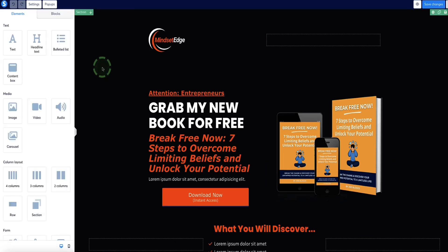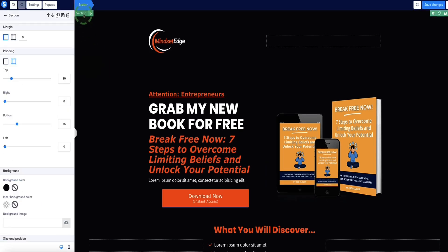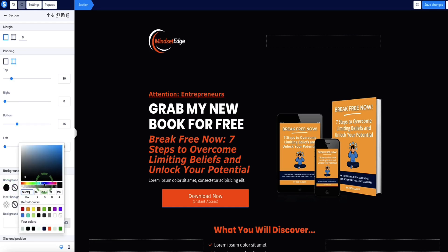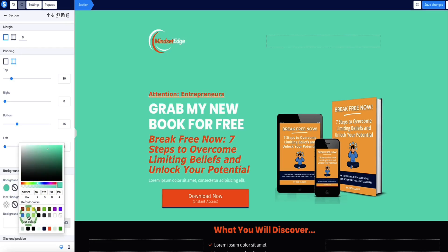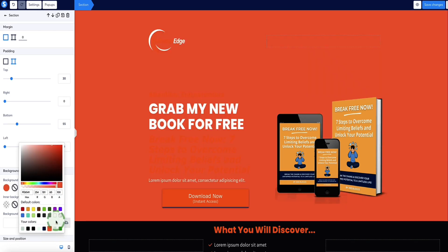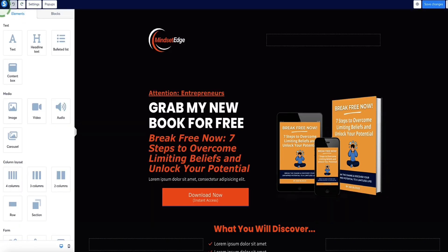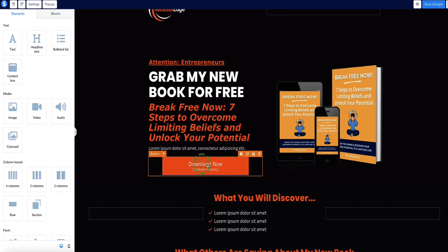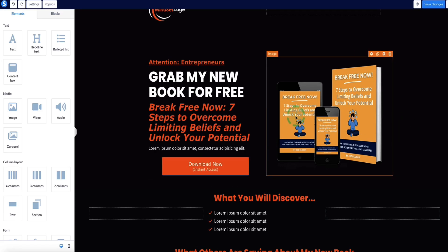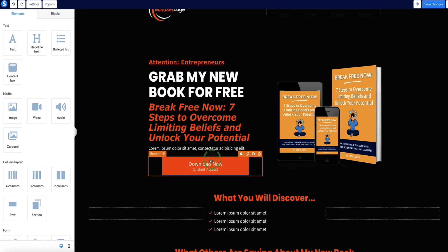If you want to change your colors, select the background and in the left-hand side menu bar you'll see the background color option — you can change that to whatever you want, blue, orange, or whatever. Now this is the important bit: this is the button that will trigger the pop-up in order to collect email addresses. This button is connected to a pop-up, so come to the top left and click the button that says 'Pop-ups'.